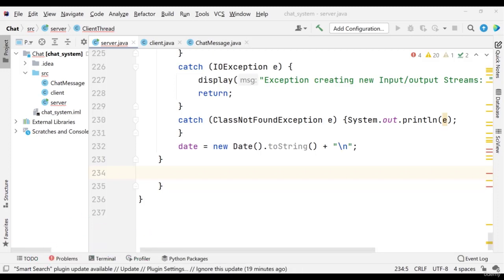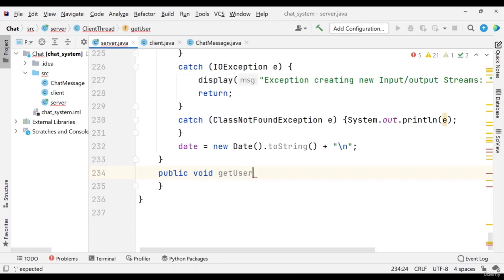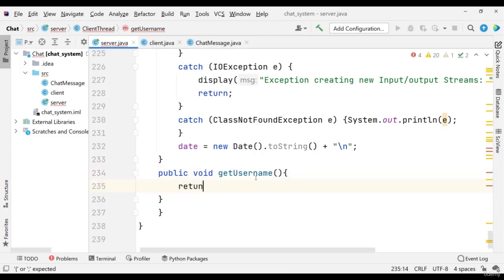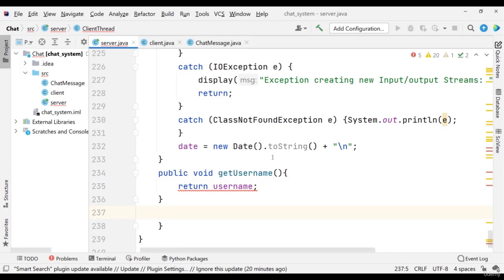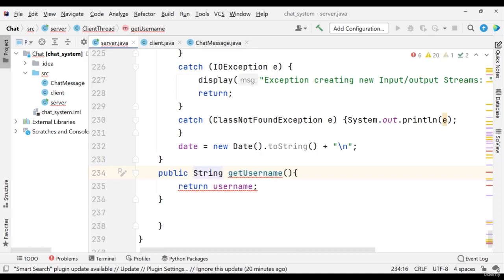First, let me create one method which is getUserName for getting the username inside our ClientThread. So let me create one public method — getUserName — which is basically returning the username. Why should it be a String? Because it is returning a String, so the return type should be String.